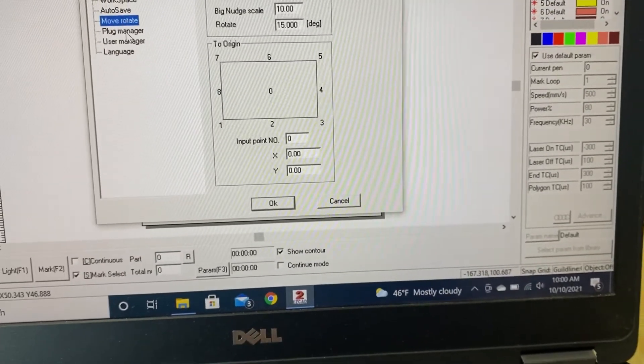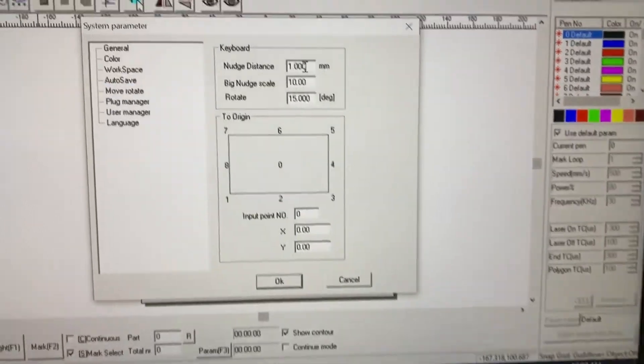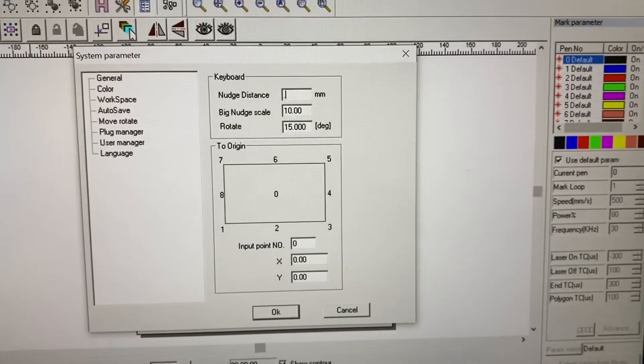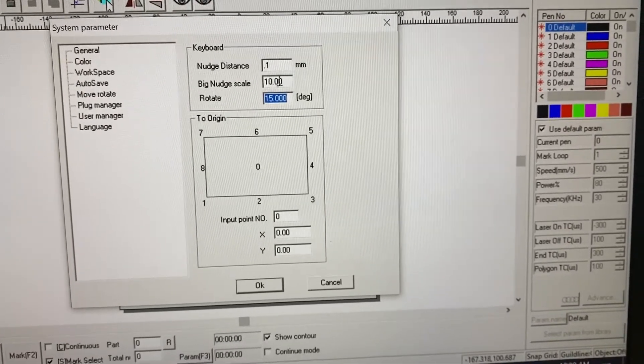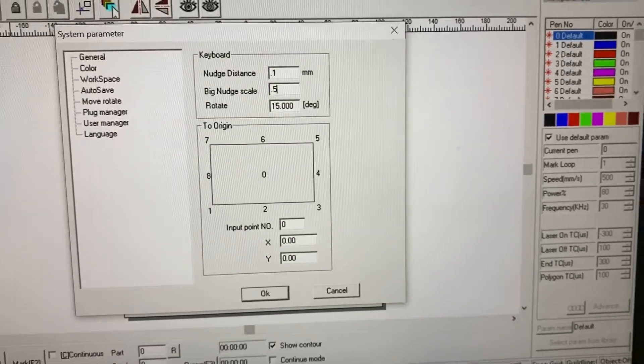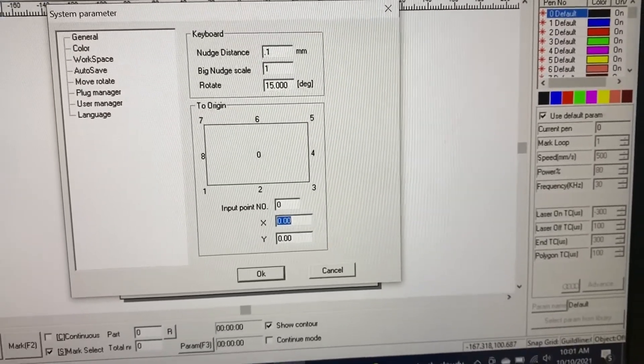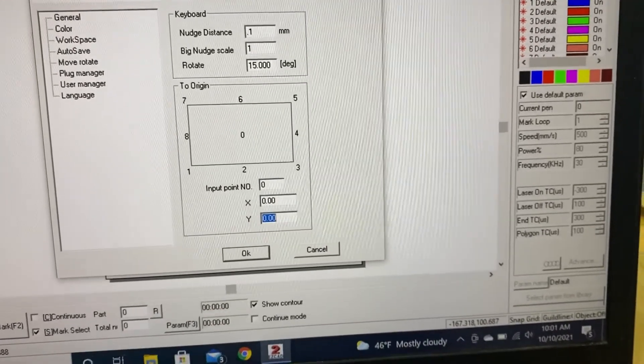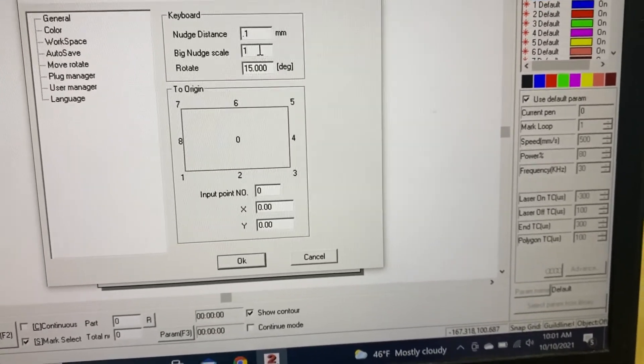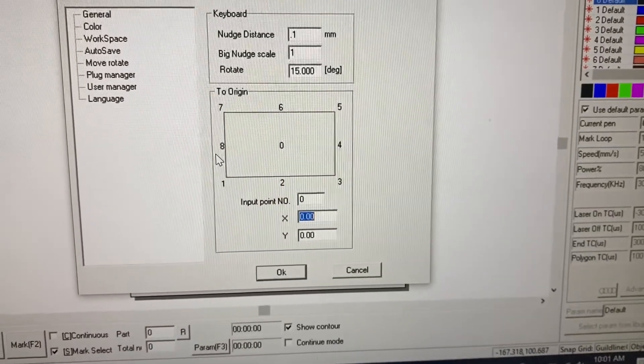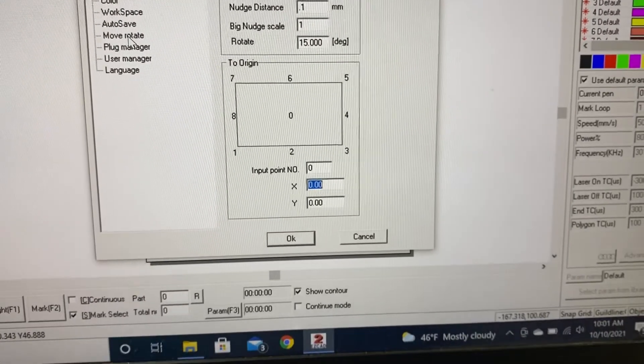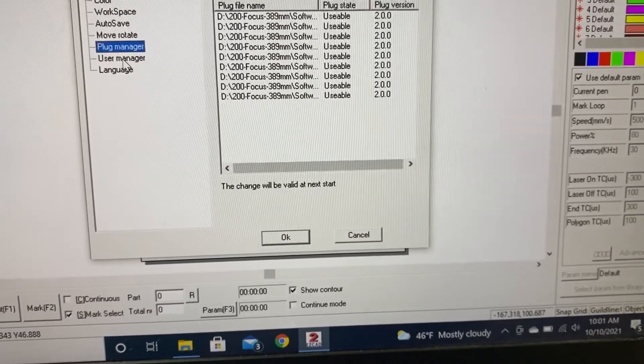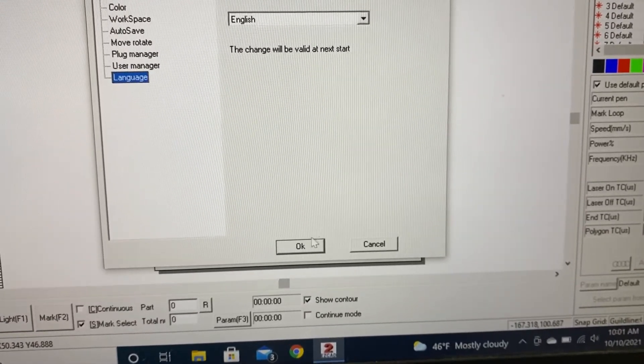And then here in this move, I change my nudge and my big nudge. So I like it to be a little bit more precise. So I'm going to go to 0.1. And then on the big nudge, I'm going to do one millimeter. And the rest of this stuff, because I don't know what I'm doing, I'm just going to leave it alone.